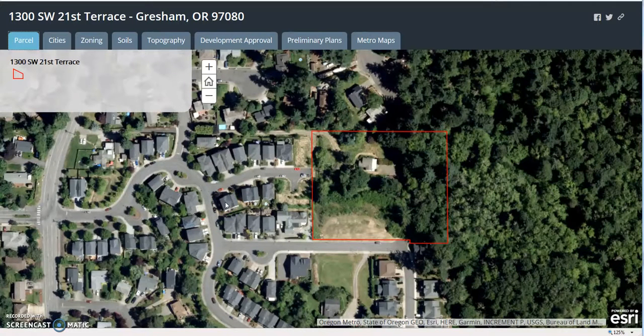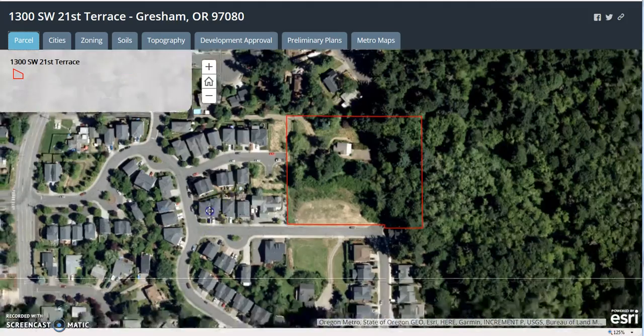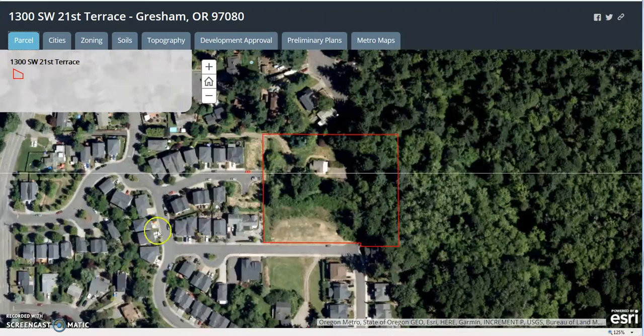Hello Dustin, Doug Swafford, First American Title. Wanted to go over the property application for you real quick based on the information you provided for us.